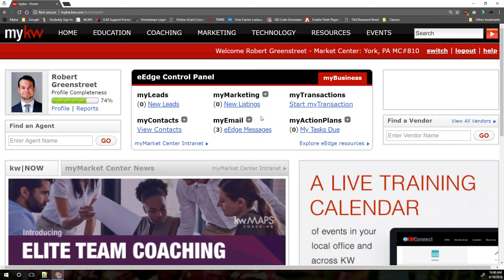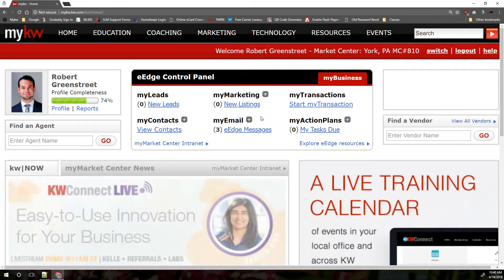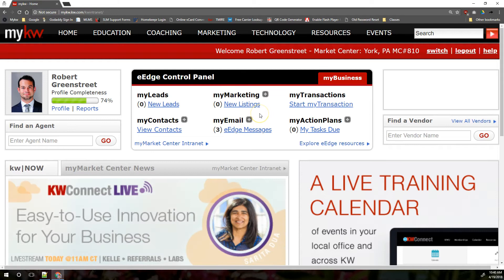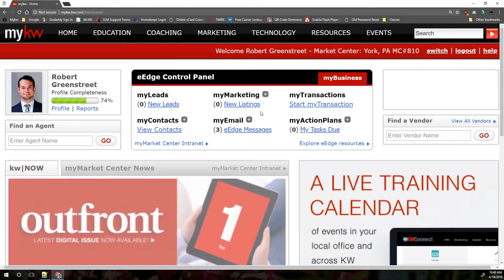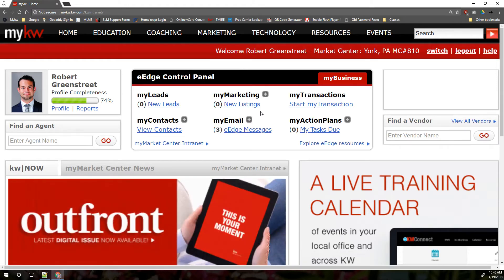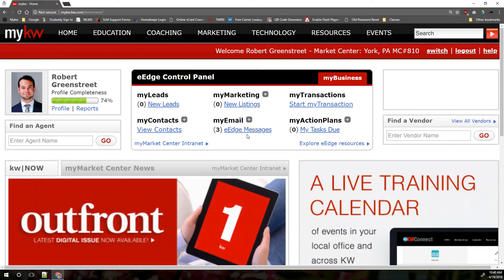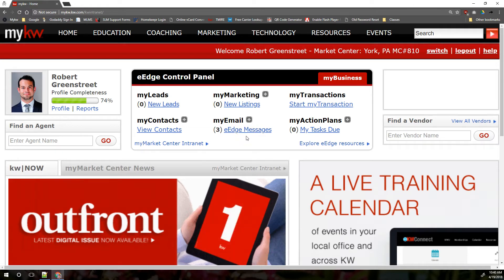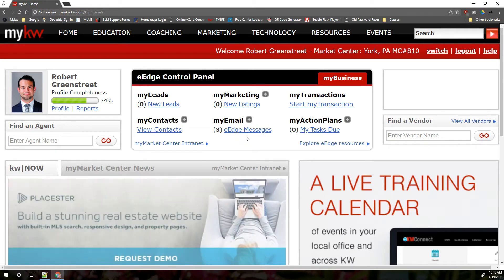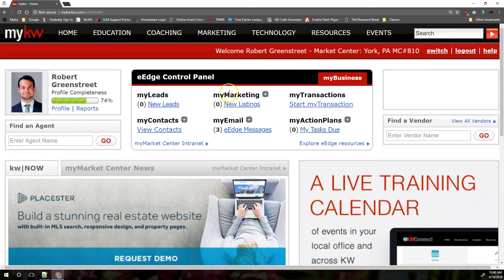And then the third purpose of your eEdge email address is for forwarding leads from other websites like your KW website powered by Playster into your eEdge database automatically. Those are the three purposes for the eEdge email system. Again, that's not a system that you're going to want to send messages to and from clients on a regular basis, but I will show you how to find your eEdge email messages.